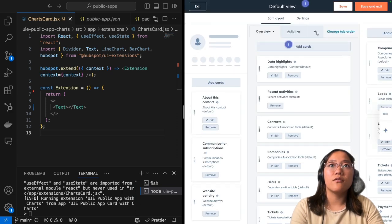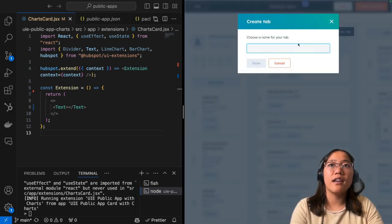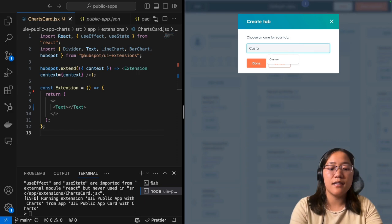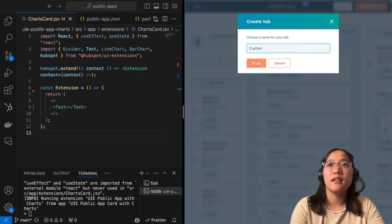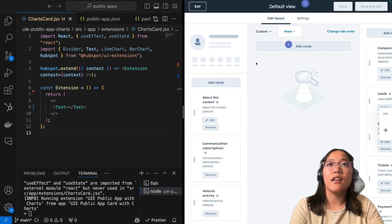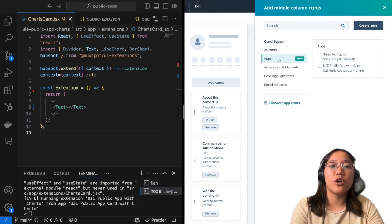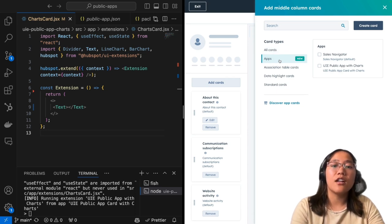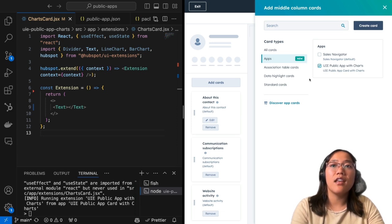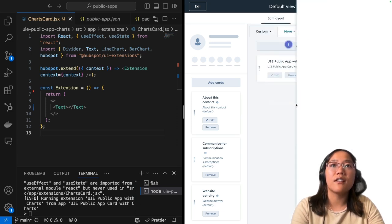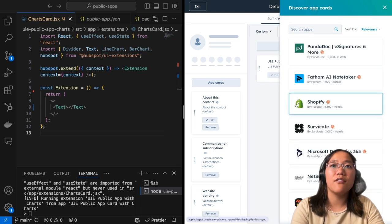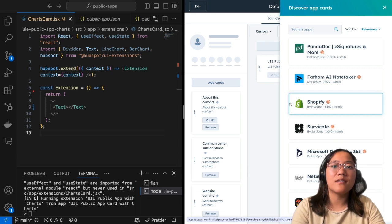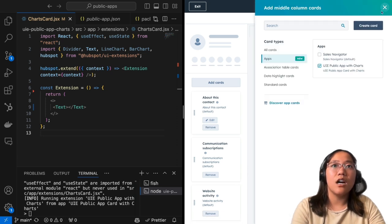We're going to just, let's go ahead and add a custom tab just to make this easier to see it. And then we're going to click on add cards. And then we can click on apps. And this will show all of our apps, including our public and private ones. And you can click the UIE public app with charts one. And then you can also click on this little discover app cards if you want to discover any of our integrations on our app marketplace that use the new app cards.